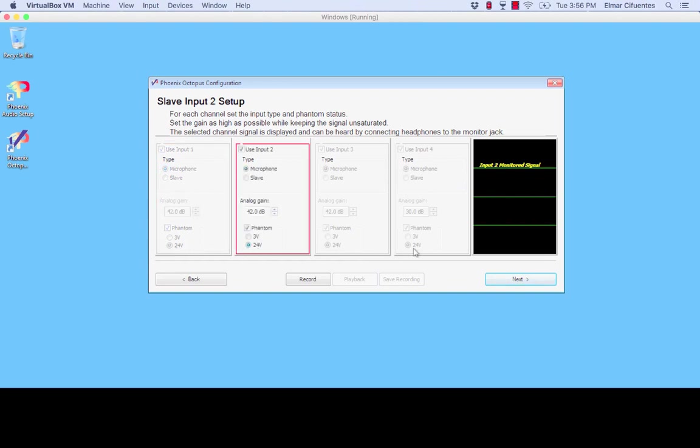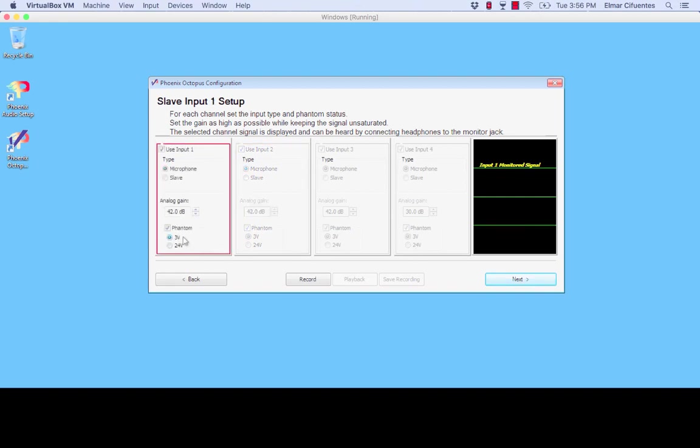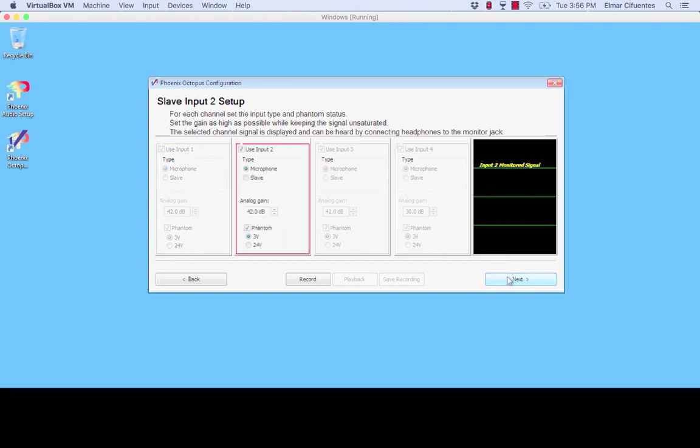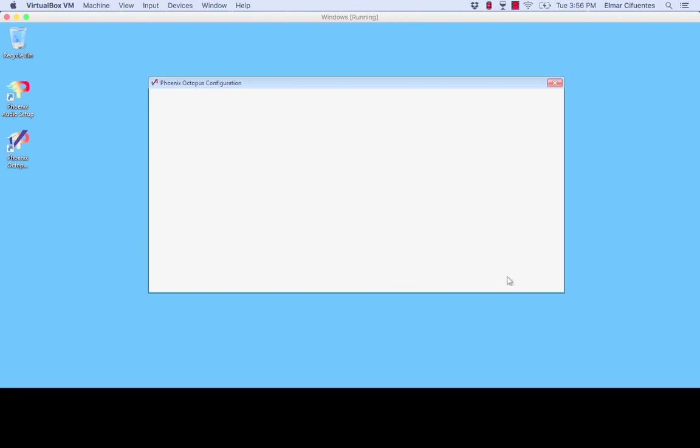So for example here I have selected 24 volts. I will now be selecting three volts. And as you can see automatically three volts is applied to the rest of the channels. And once again at this point you can click next, next, and you can exit the application.